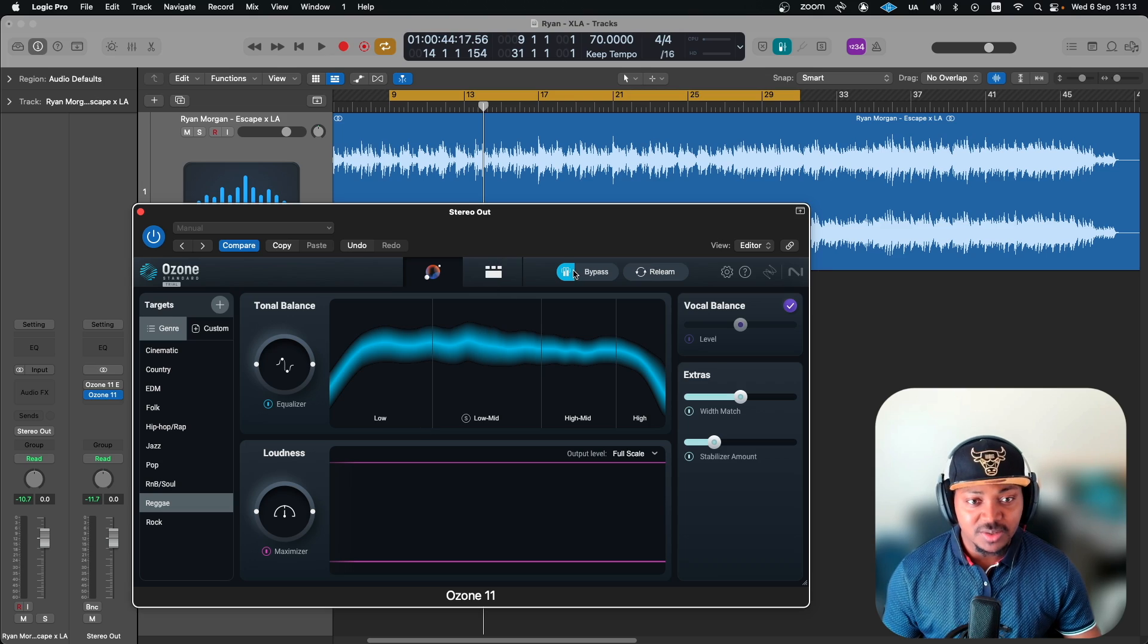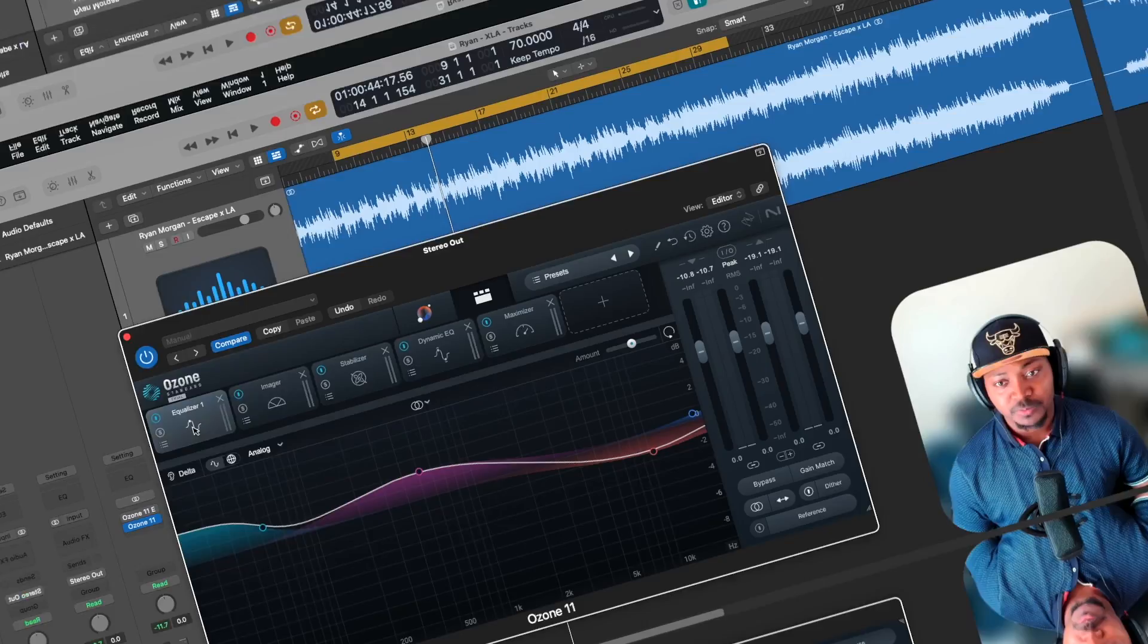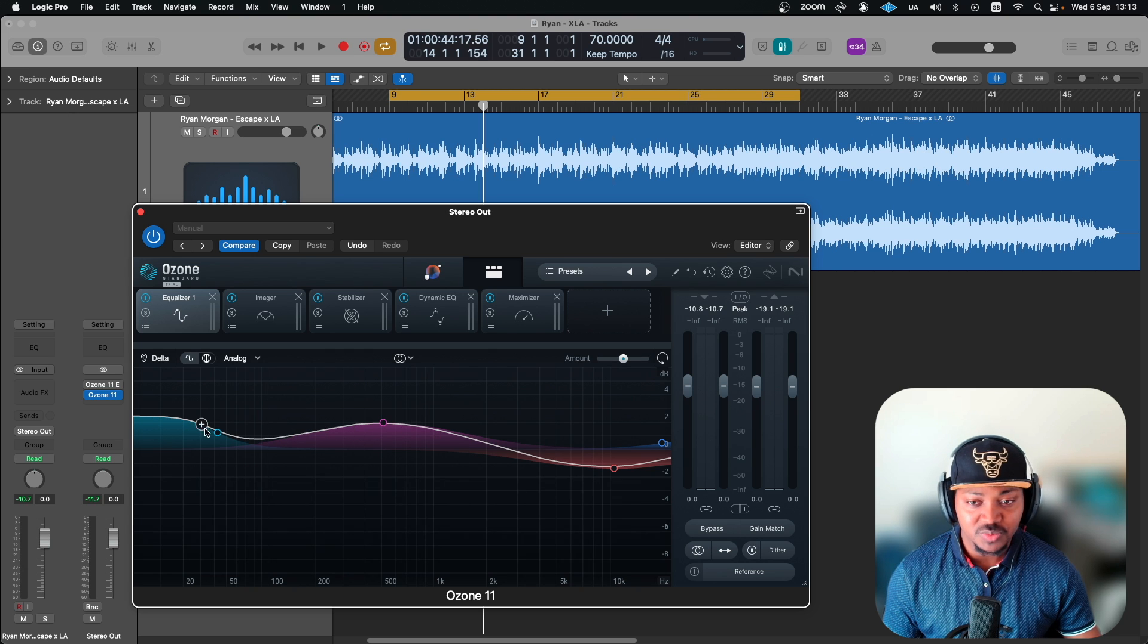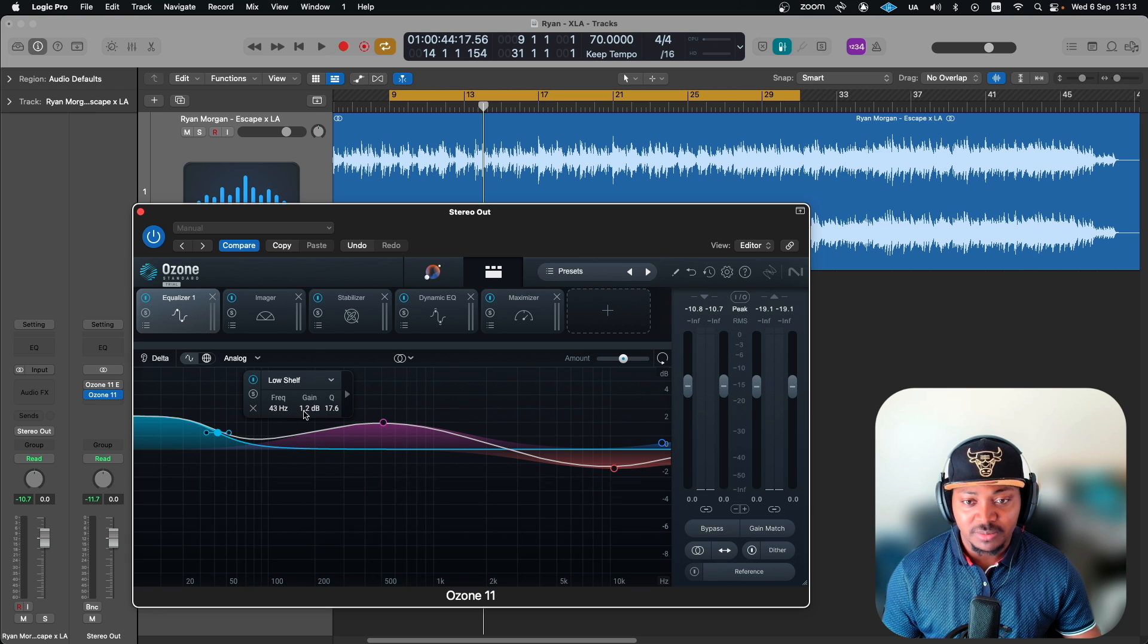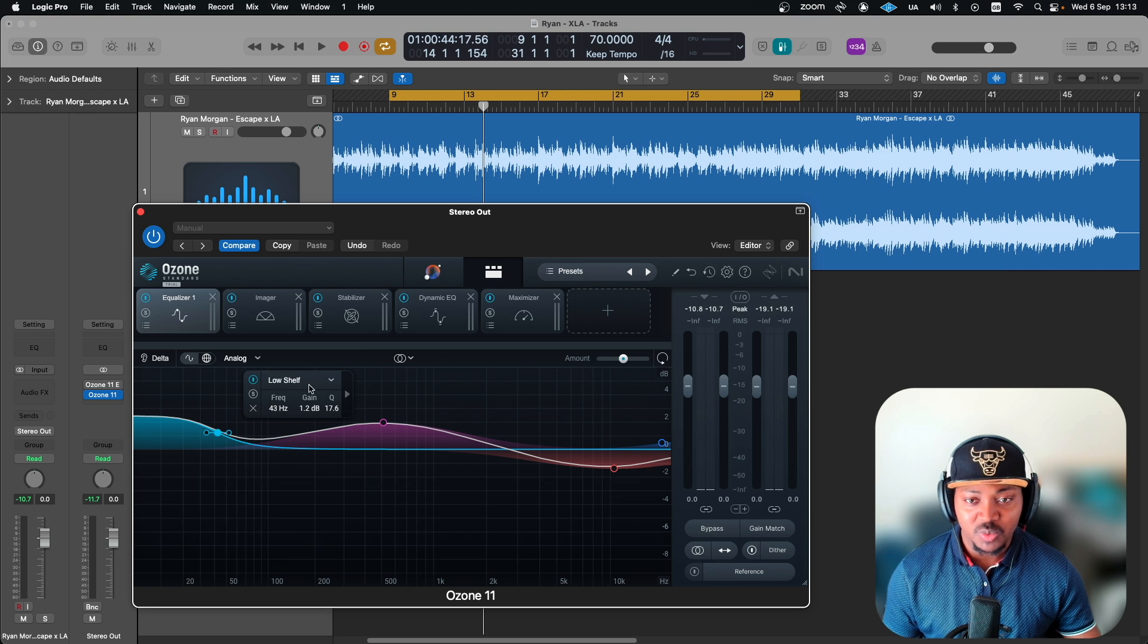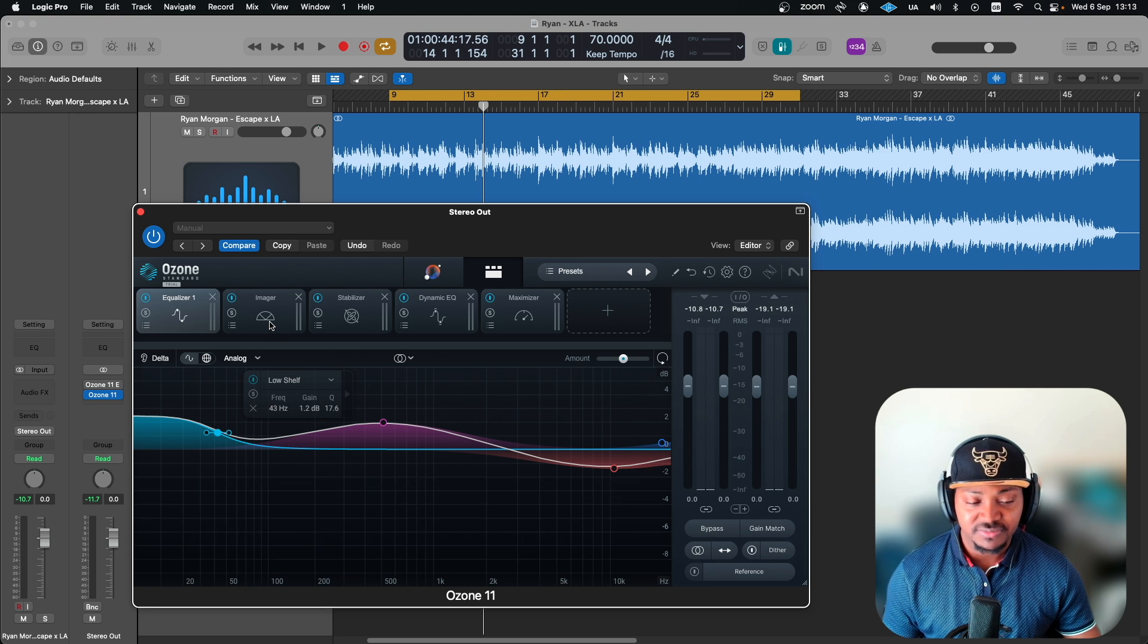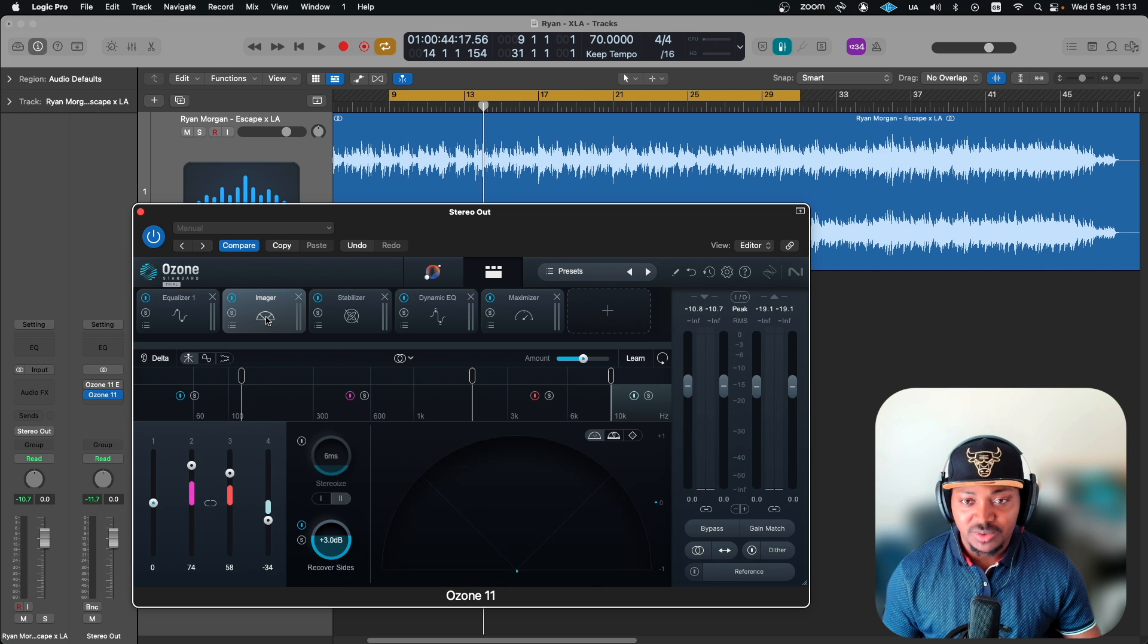Let's go in now and watch what each module is doing. First, the EQ, you can see the EQ curve that it has put which actually pushes those low end a bit by 1.2 dB. That's probably why that low end is now very heavy and struggling a bit. Let's also look at the imager.